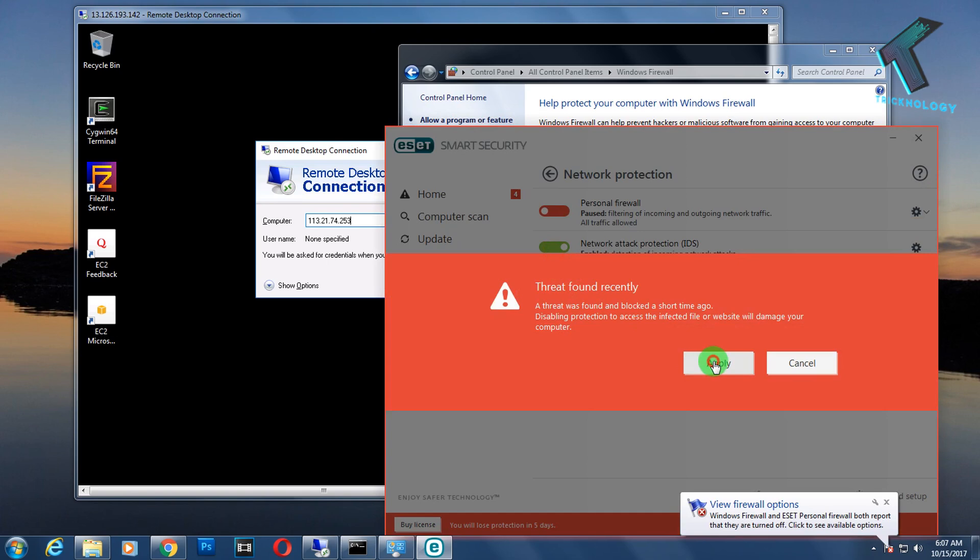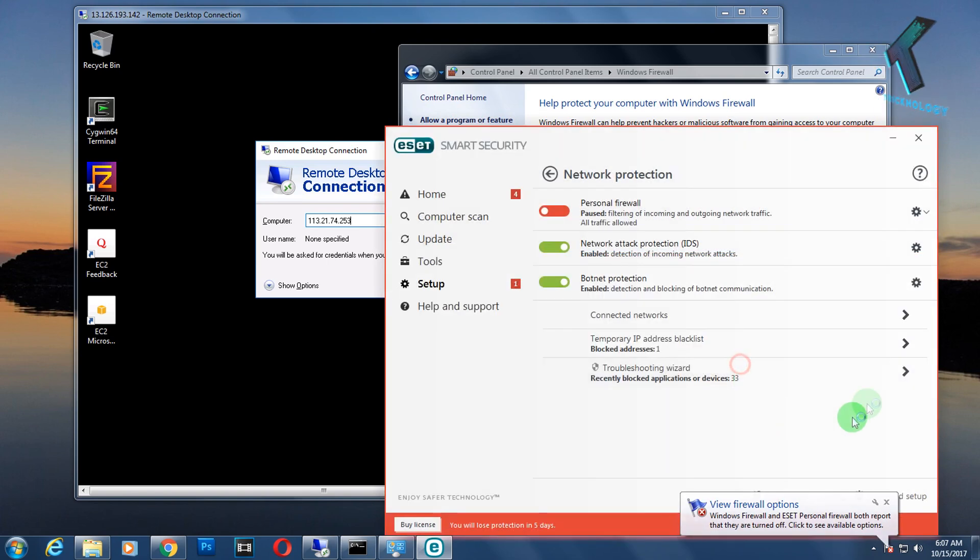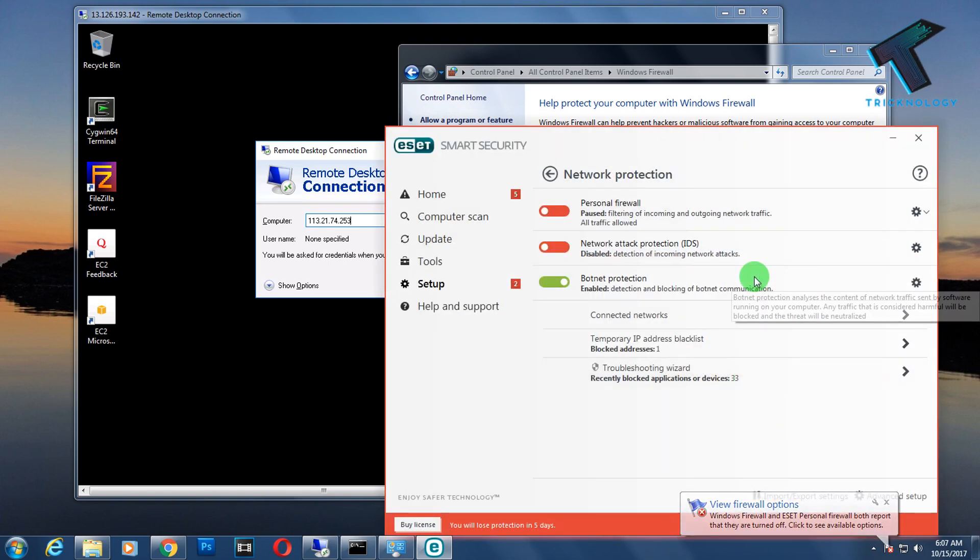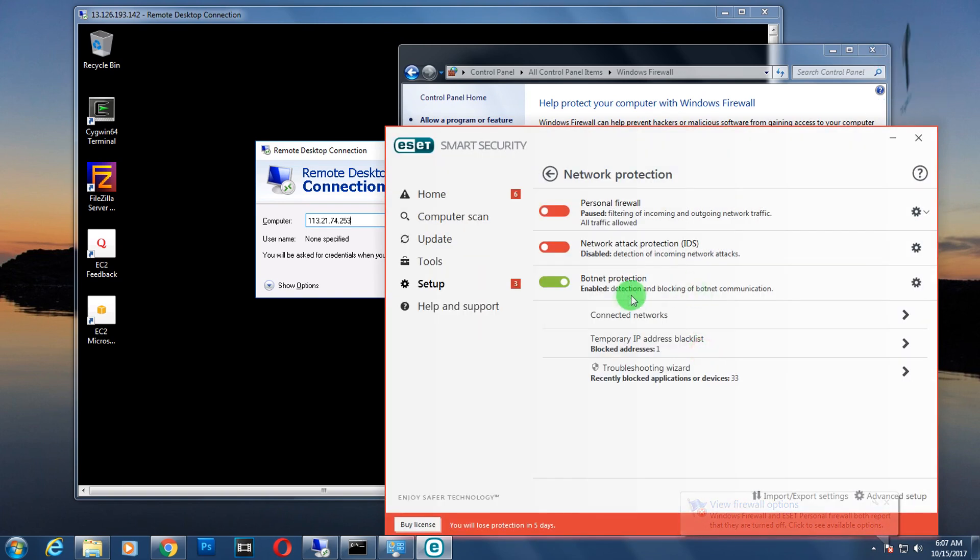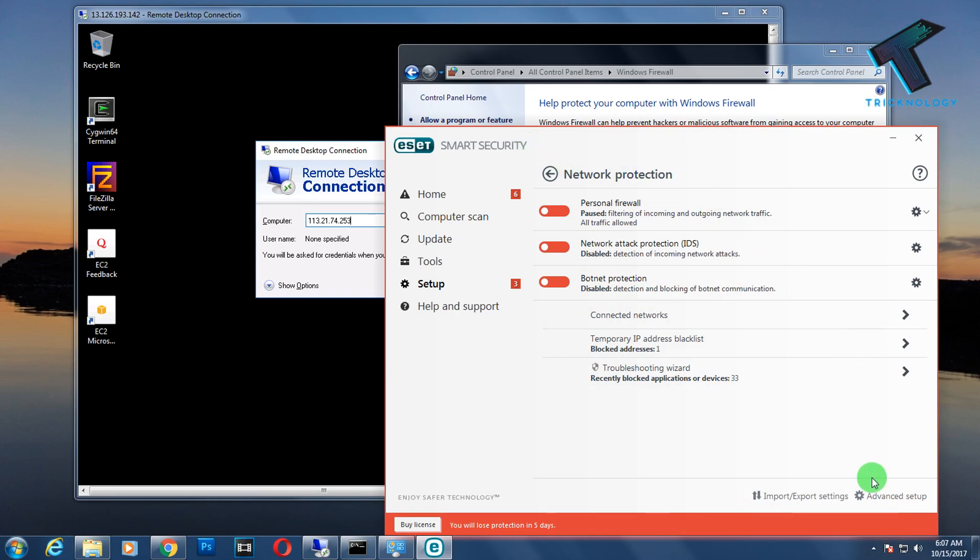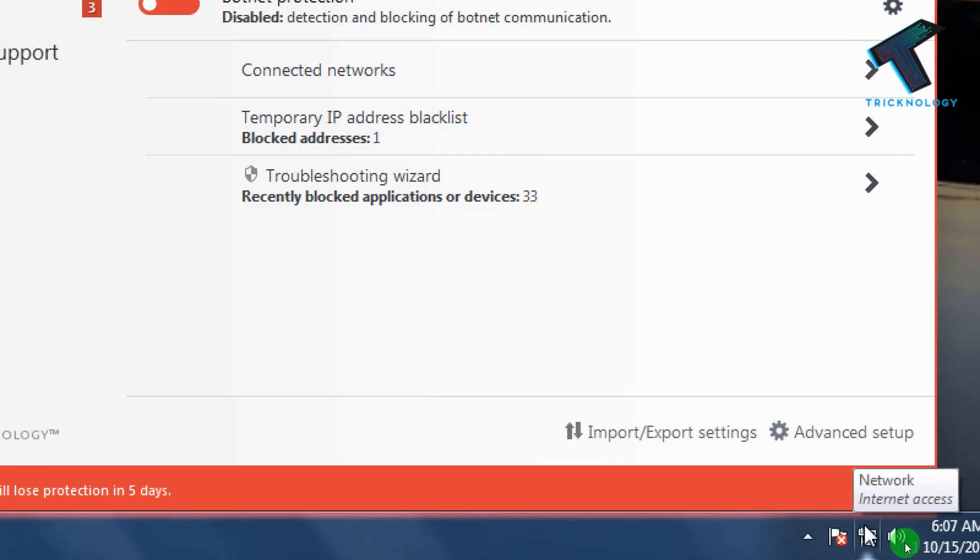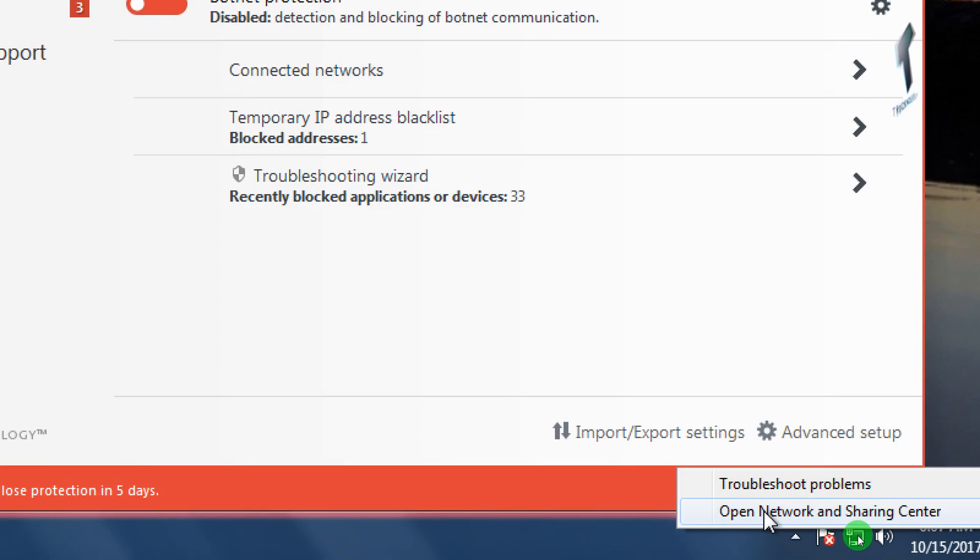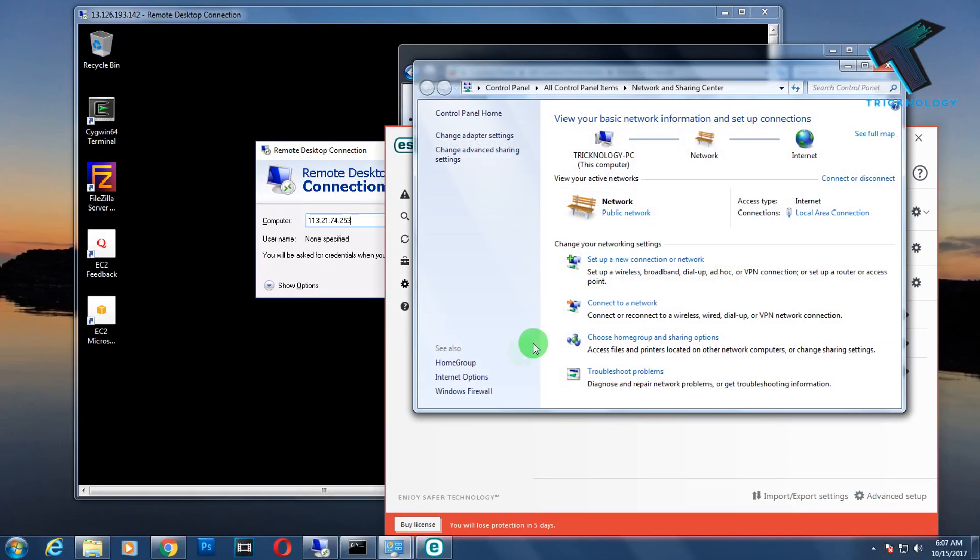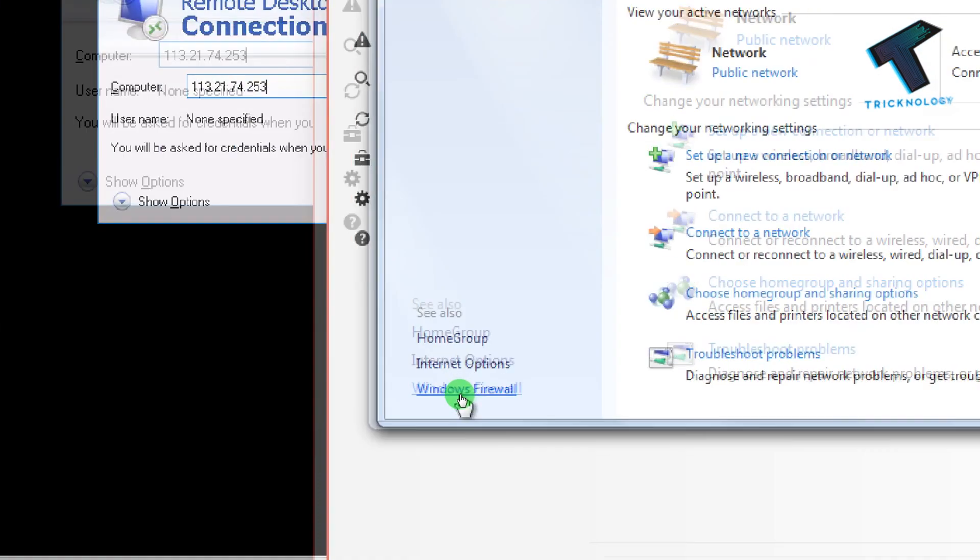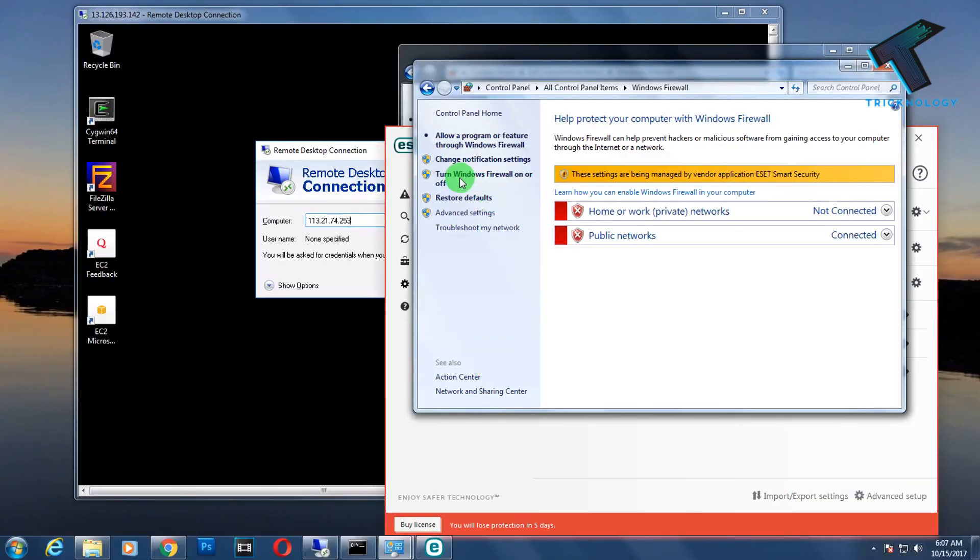I will pause this firewall protection for 10 minutes. It's done.